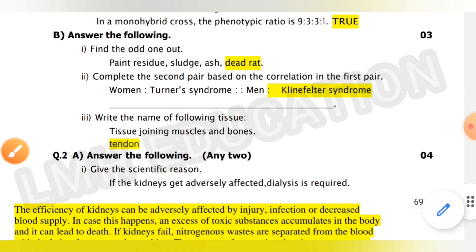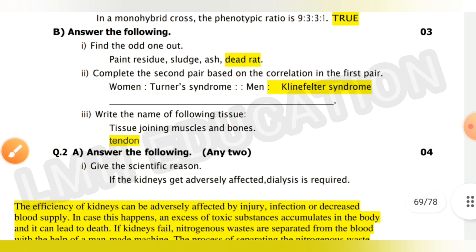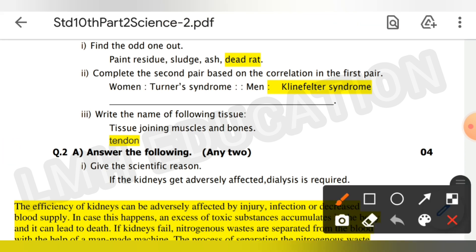Next, complete the second pair based on the correlation in the first pair — the answer is shown on screen. Next, write the name of the following tissue — the answer is tendon.